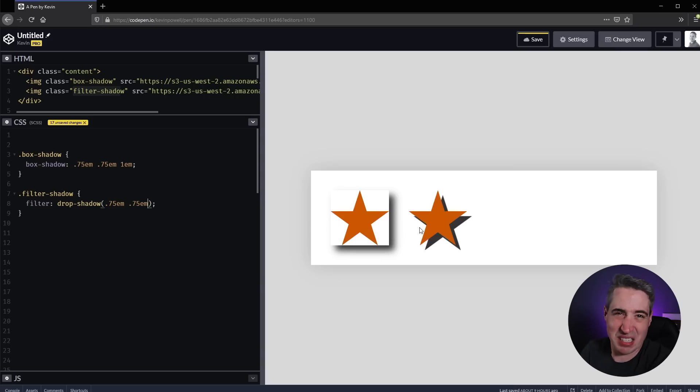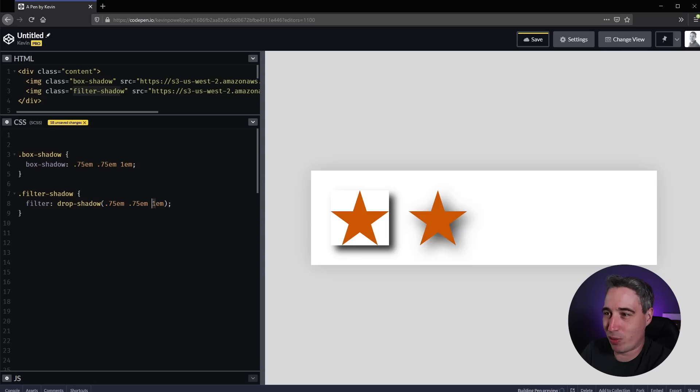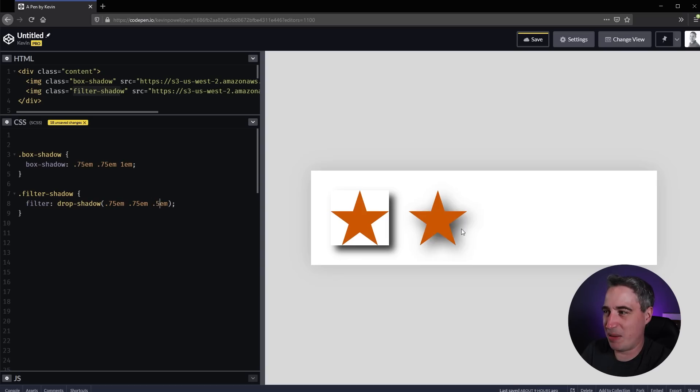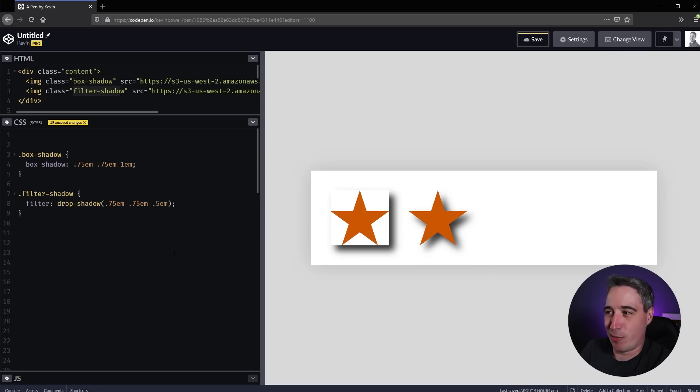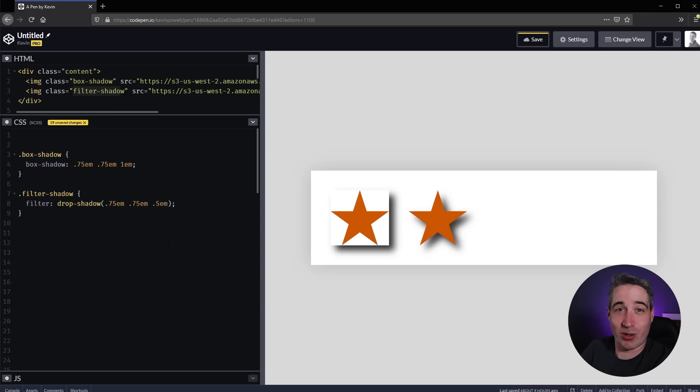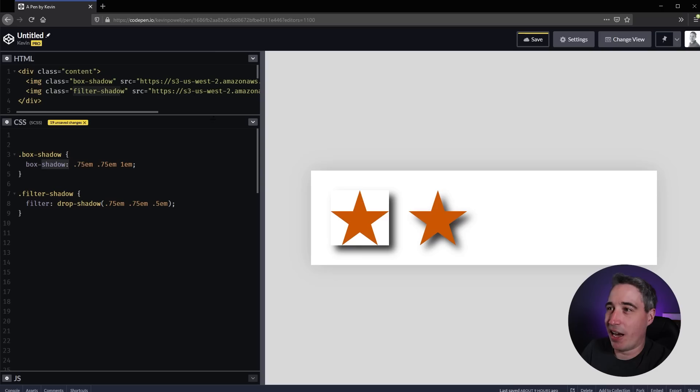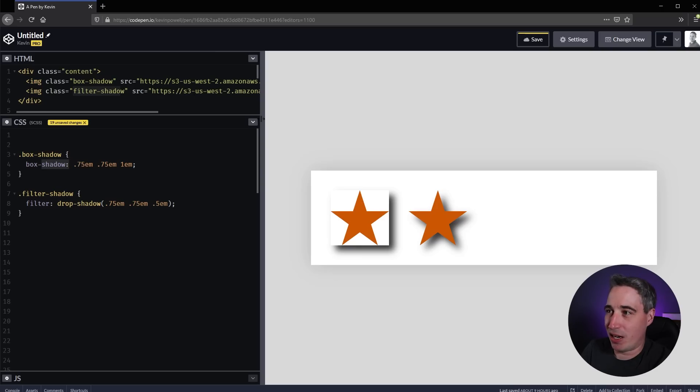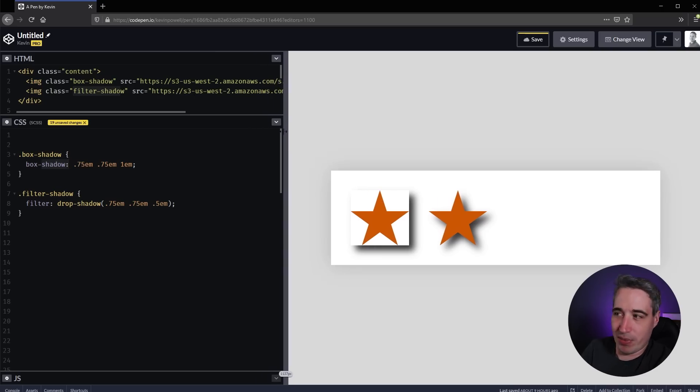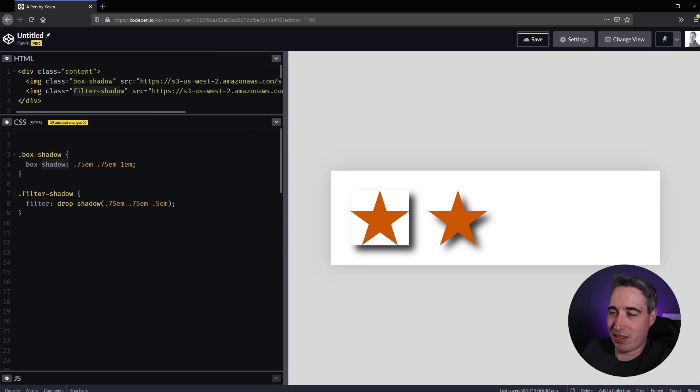Let's take the blur off to show you it really is following the shape of my SVG. You can see it's perfect in line with my SVG. That's really cool. Maybe we'll lower this blur a little so it keeps more of the star shape. That's where drop-shadow could be really useful instead of using box-shadow.